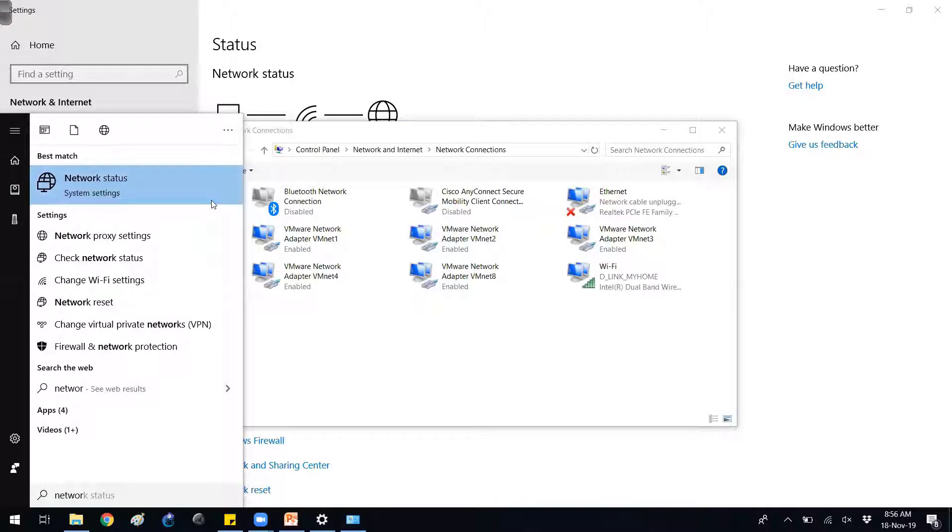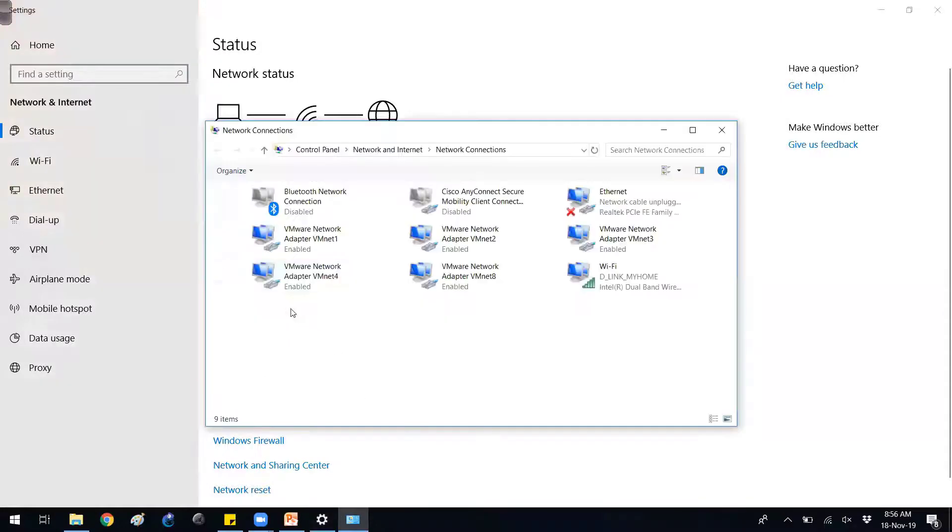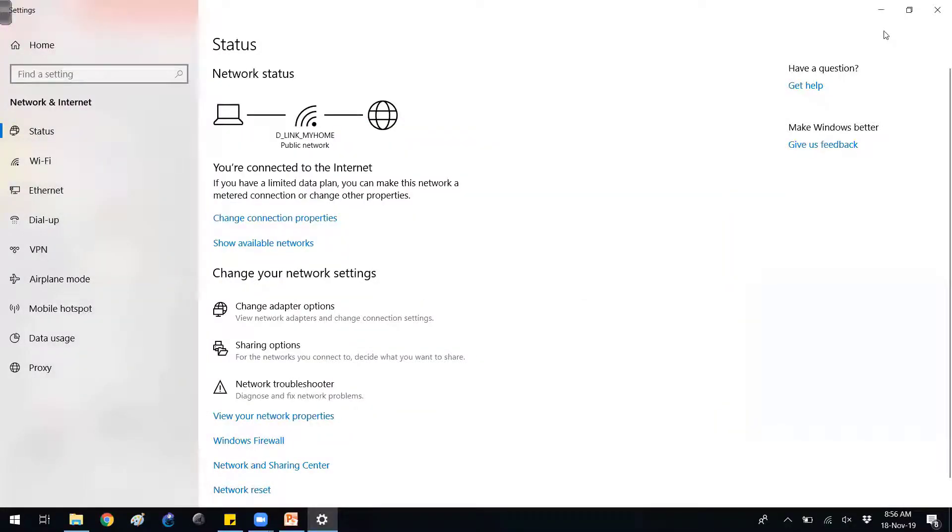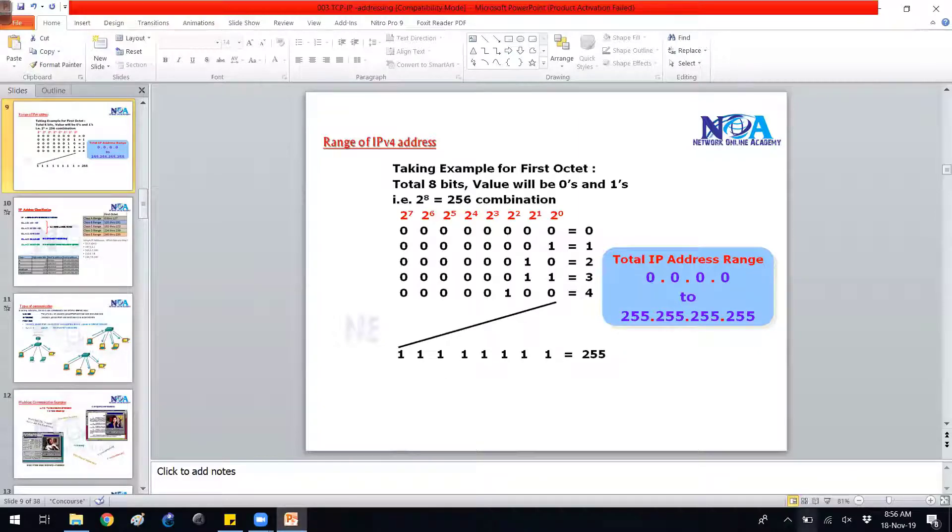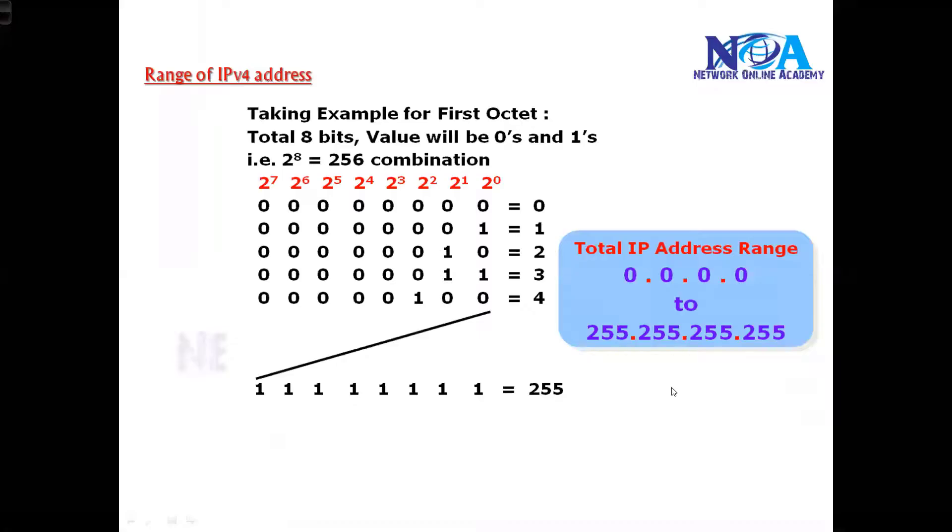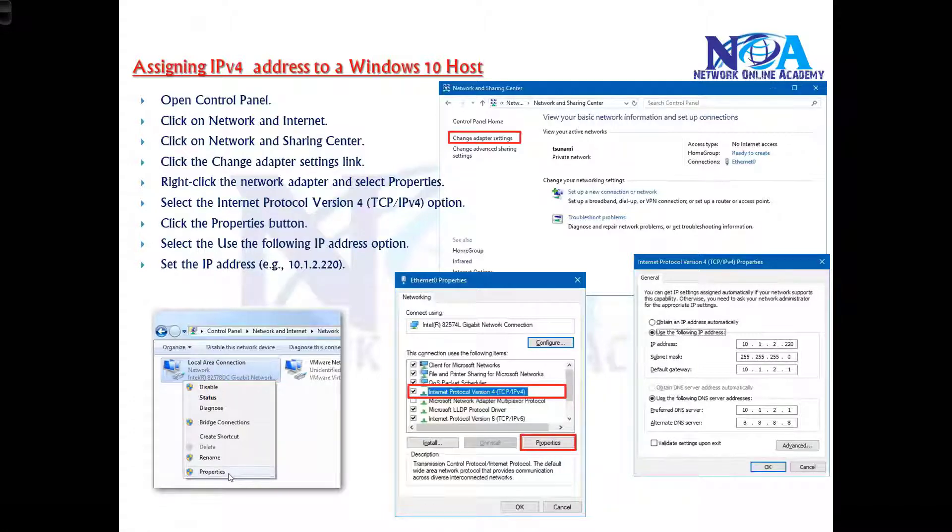If you type in your taskbar you get a network status option, and it shows you the same option here. Change the adapter options - from there you can go to the specific NIC interfaces from where you can assign the IP addresses. This is how we assign the IP address, and there are multiple options inside.